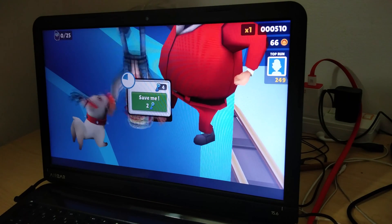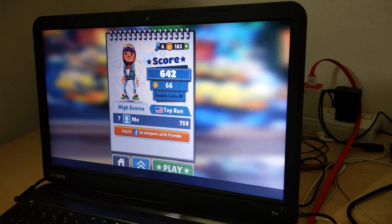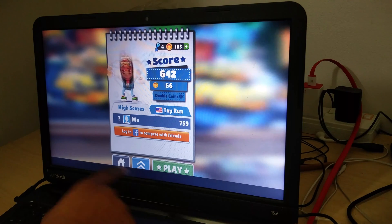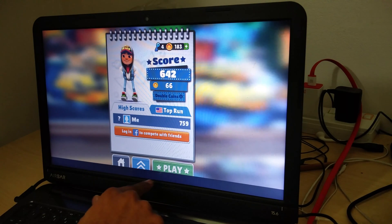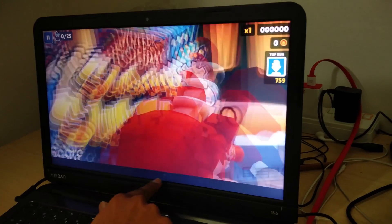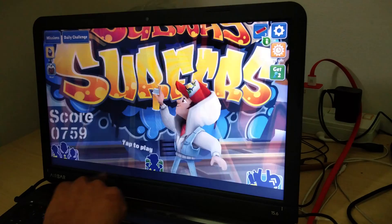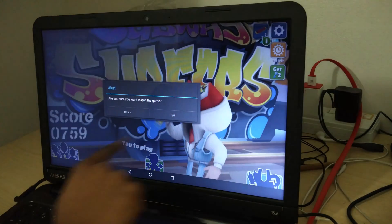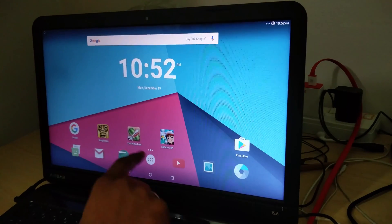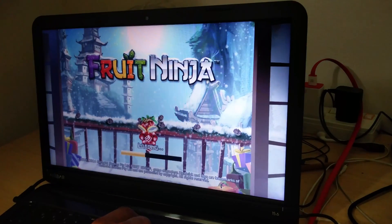Maybe if I come across an app which could fix the screen resolution, it could be great. But this is beautiful — just beautiful. And this is the best part: Fruit Ninja.